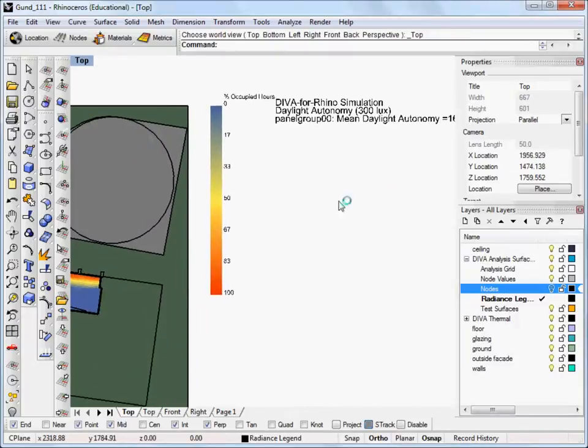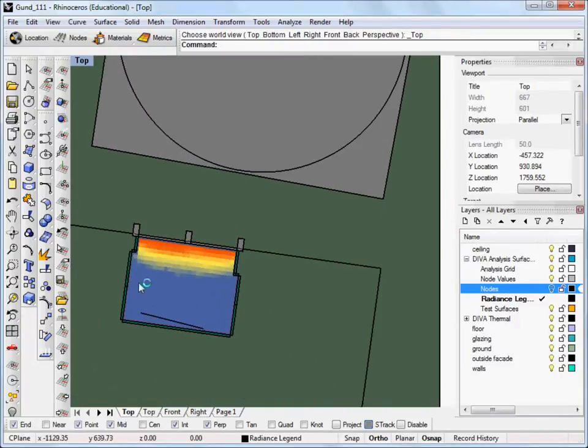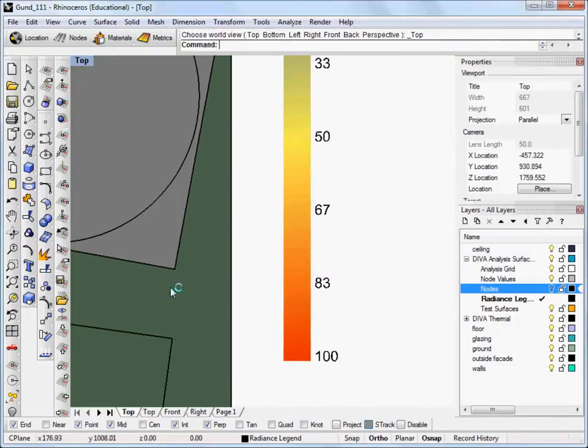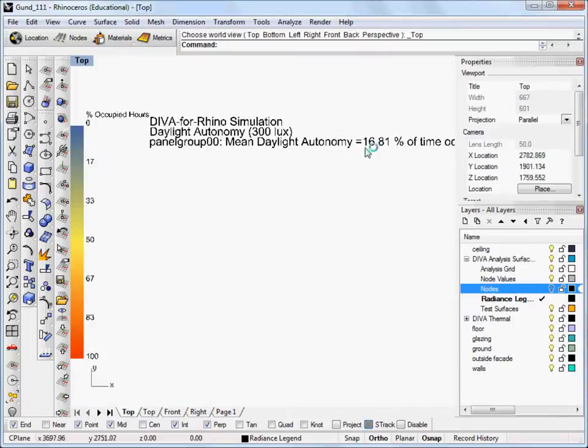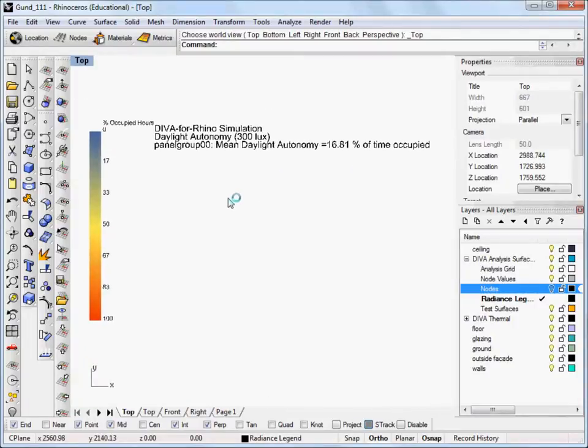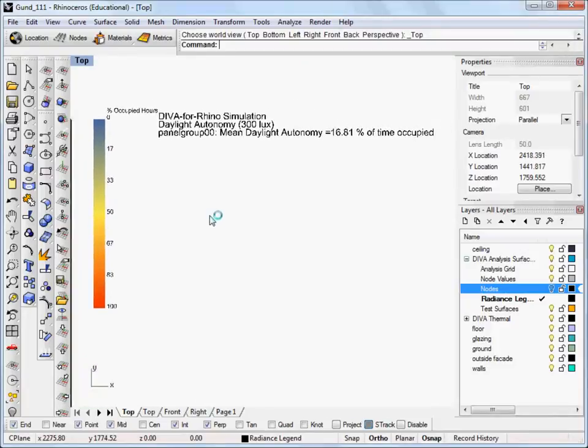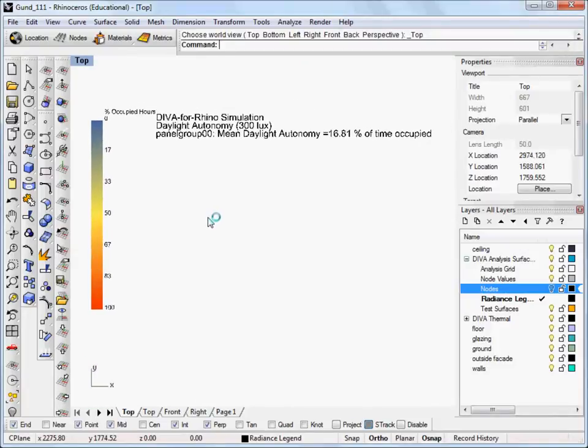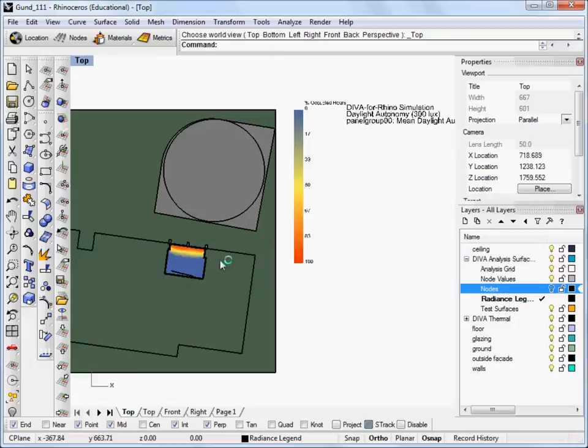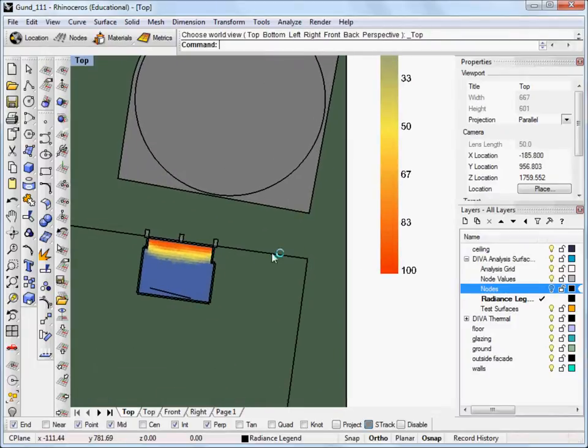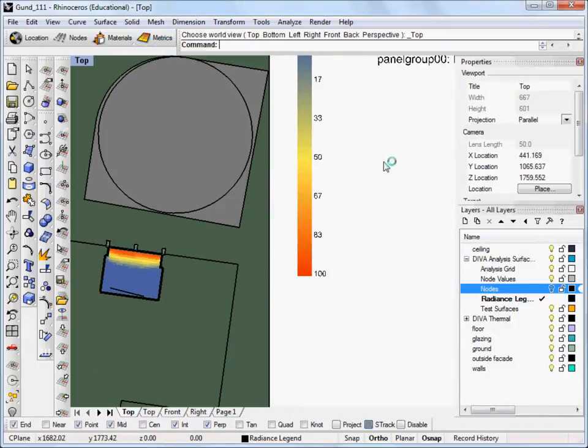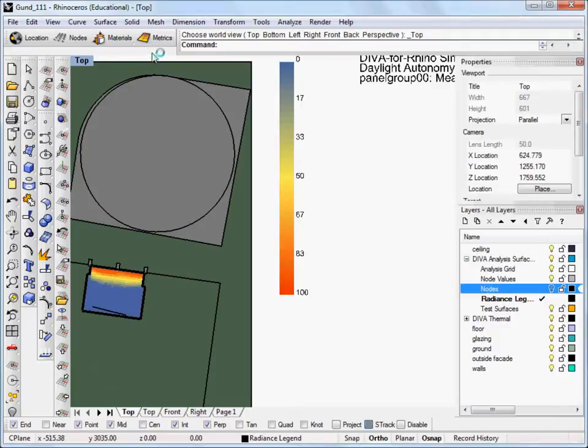So, if we average all of the daylight autonomy values at each node across our entire grid, the average would be 16.81. And that's it. We've run our first grid-based climate analysis, daylight autonomy analysis. And you can take this and explore other grid-based analysis from here. Thanks, and I'll see you in the next tutorial.